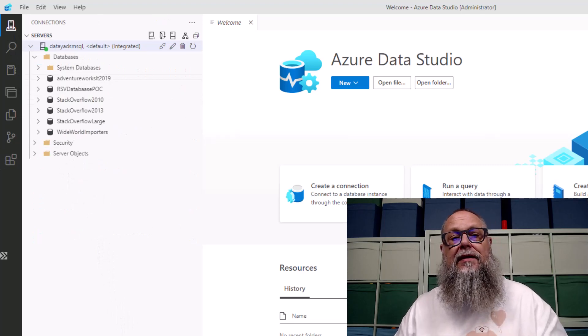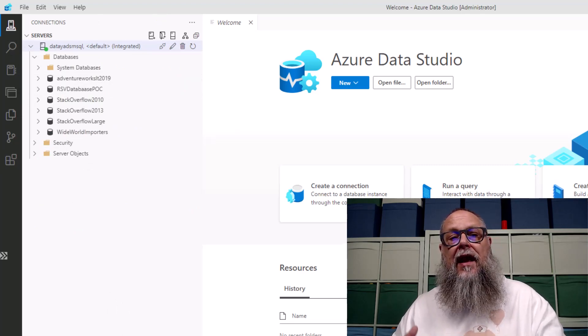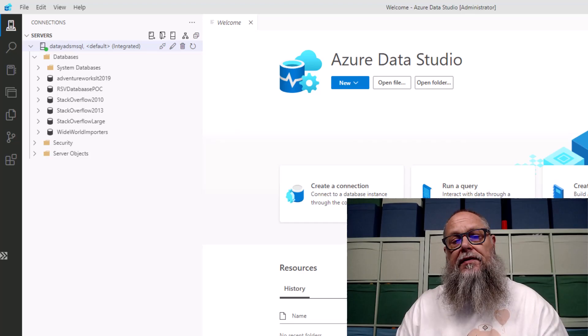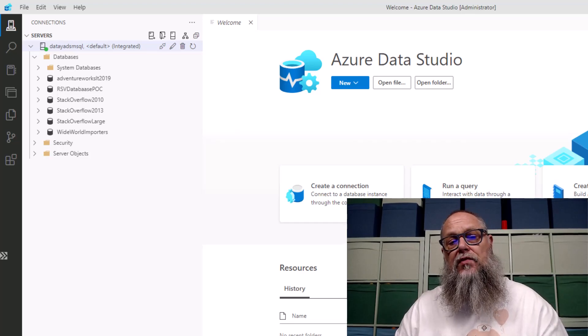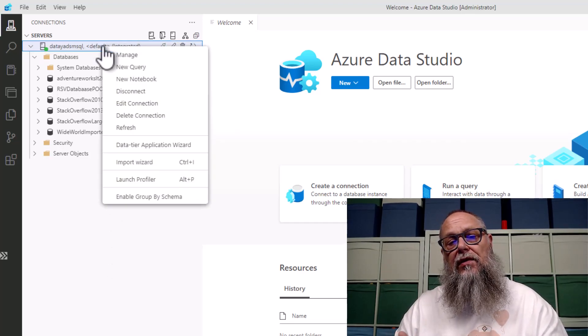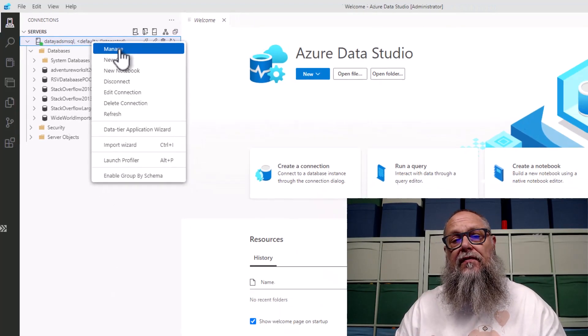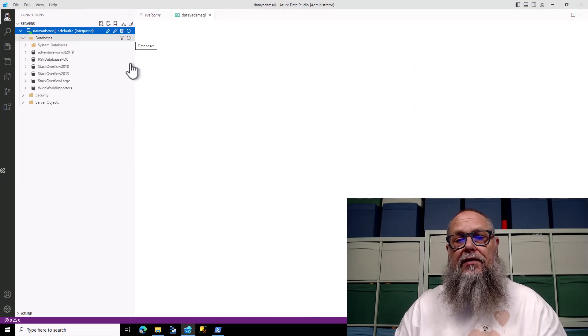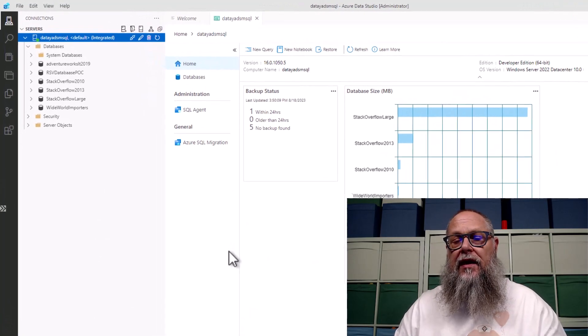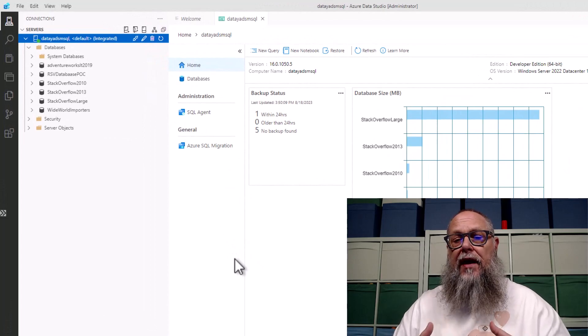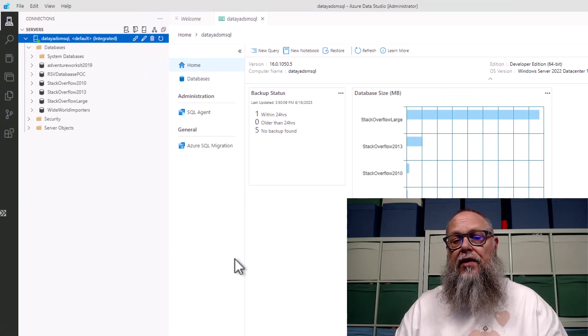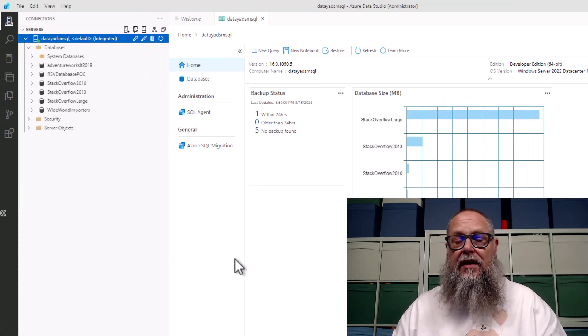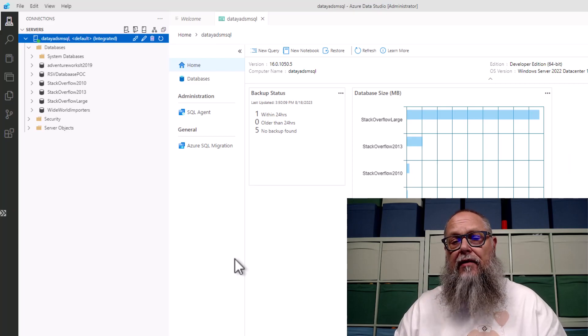You can see here that I'm connected to my Data ADS MSQL. We have our set of databases. We're going to use the Stack Overflow Large and the Wide World Importers for our video. We're going to go up to our server, select Manage, and it takes us to our Management Dashboard.